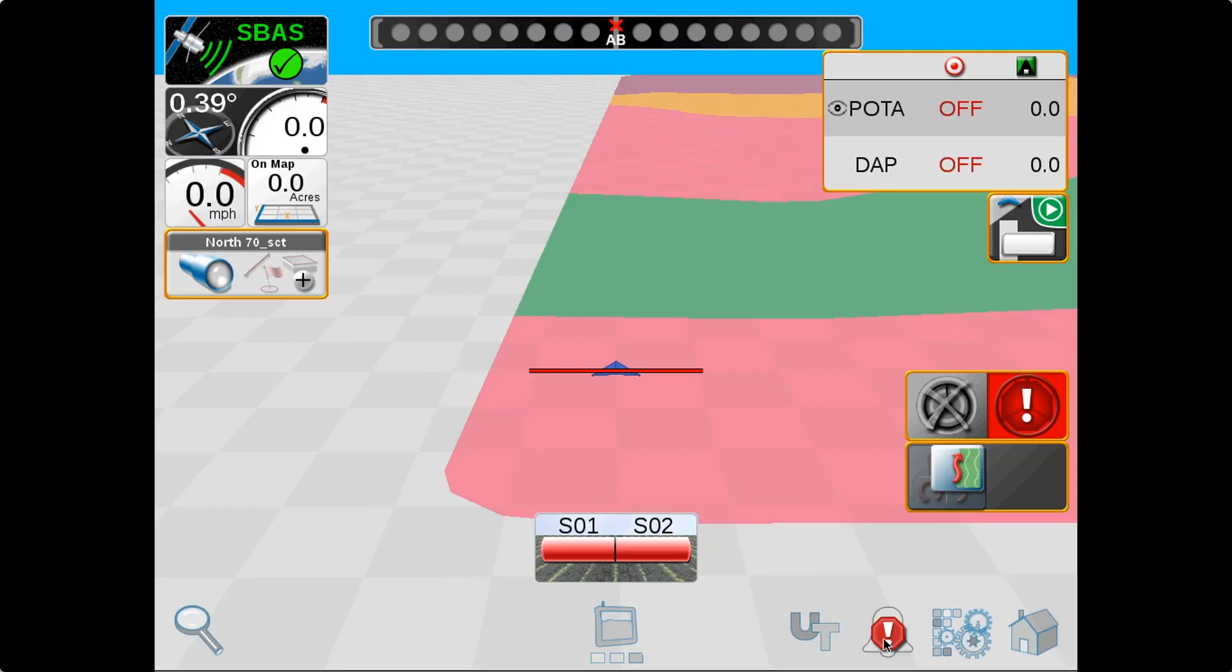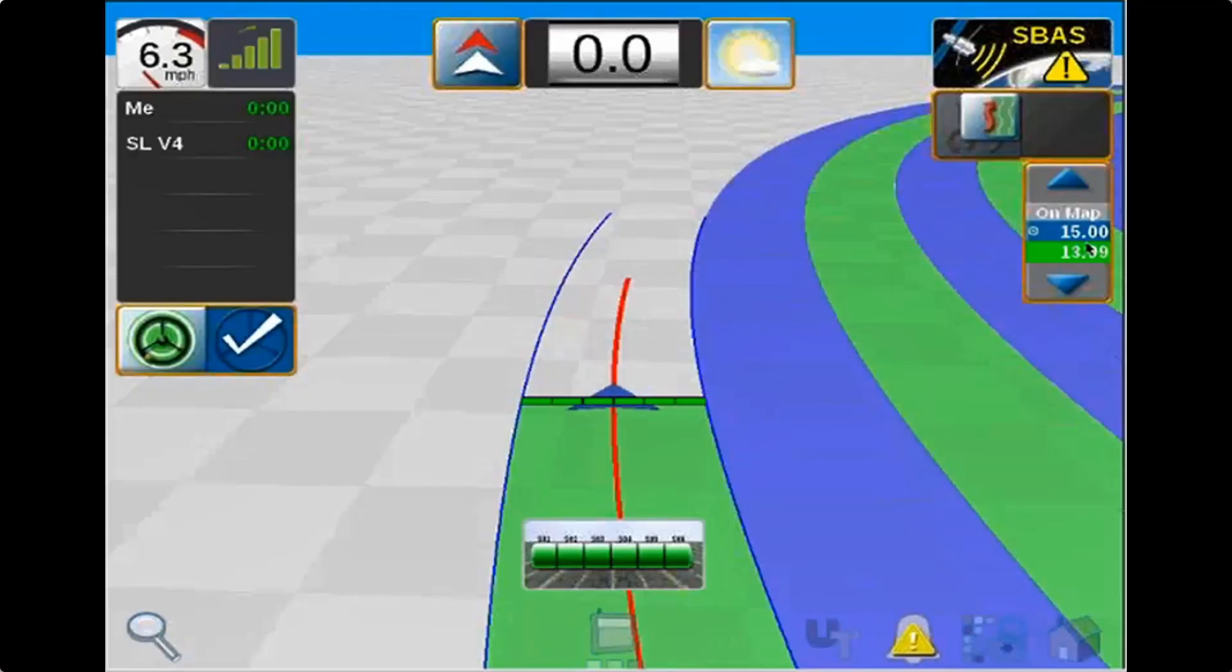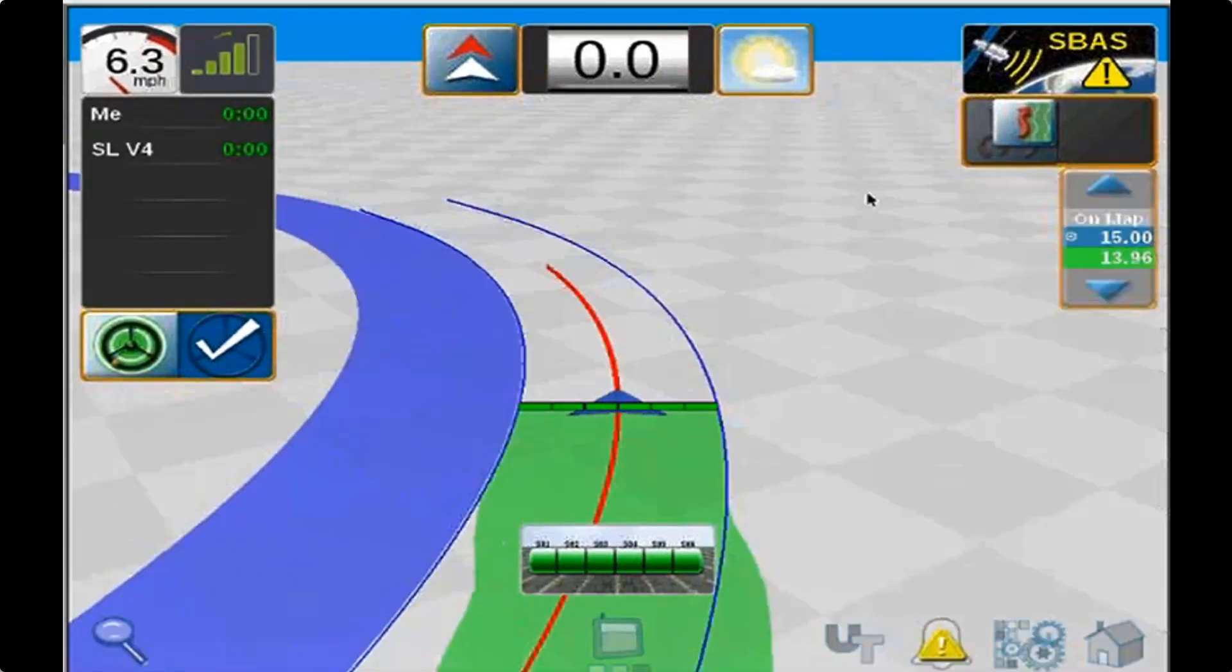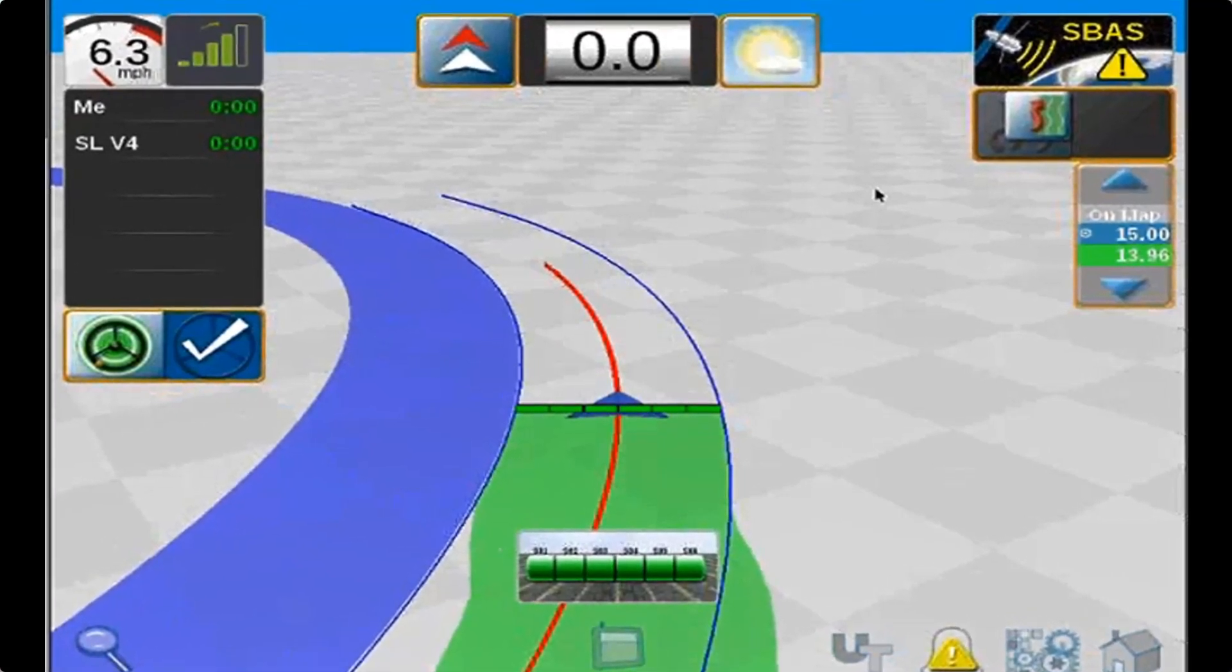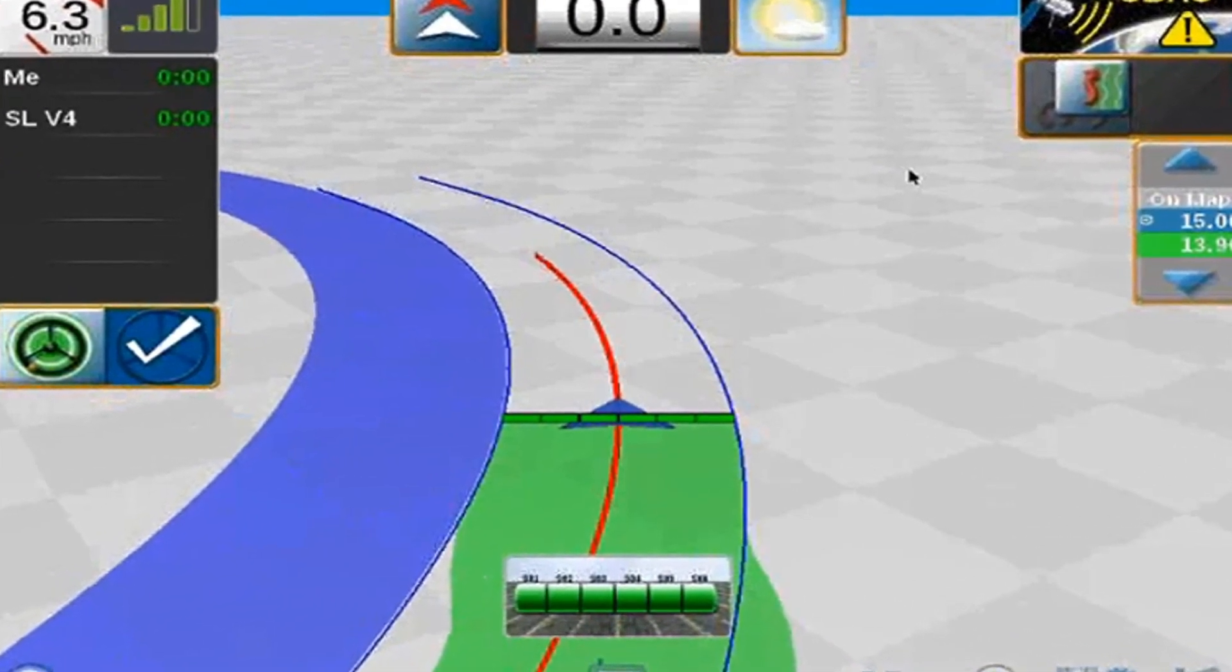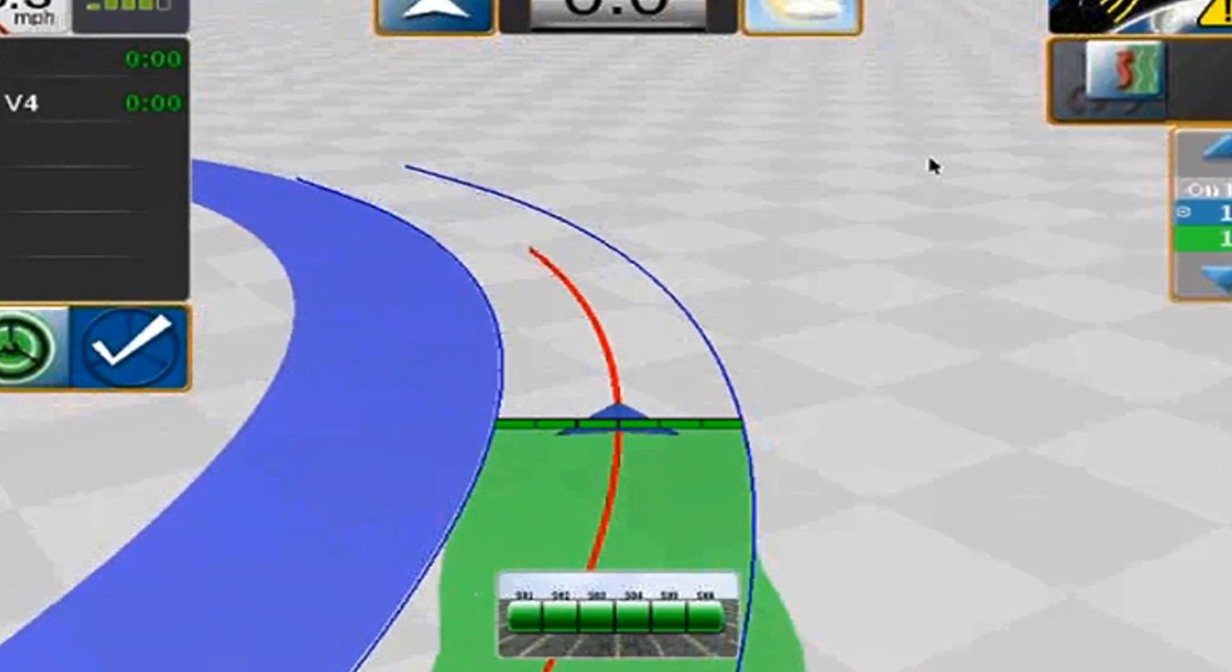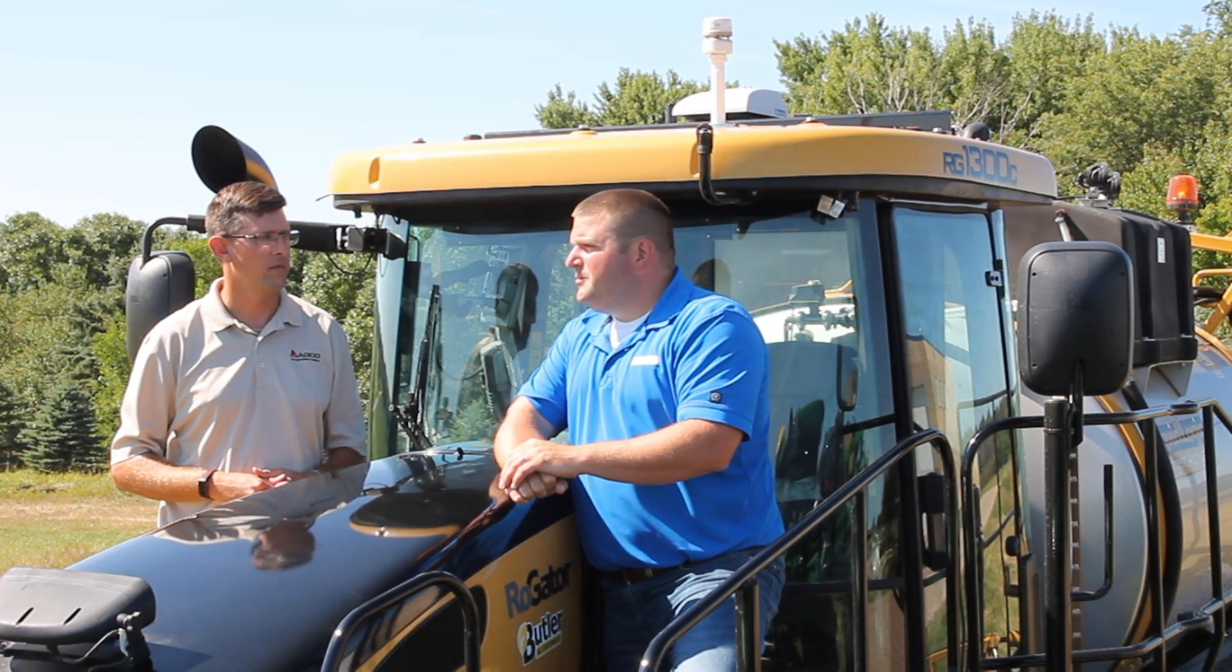We also have job sync functionality. Job sync allows up to six machines applying in the same field at the same time, sharing coverage utilizing section control, no matter what the boom width is on the machines. Or you can come in and finish an application that's already been started. So if a machine has been winded out or rained out, you can go in and finish where they have been and not have that potential for misapplication because you don't know where the previous machine's been.